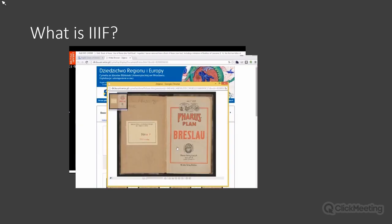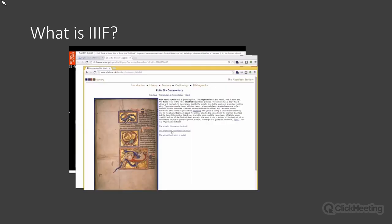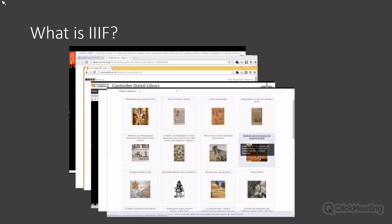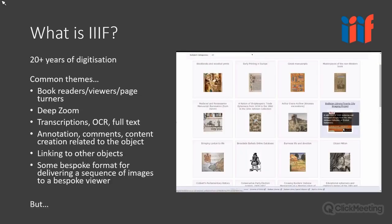What is IIIF? A bit of background: people have been digitizing collections for the last 20 years or even more, and over that time thousands and thousands of little sites and small collections have been digitized and put online. Here's a page from the Bodleian Library with dozens and dozens of independently financed, digitized, and delivered small collections.